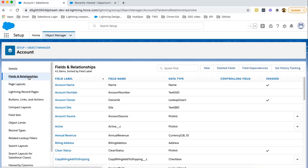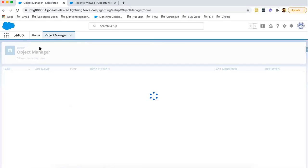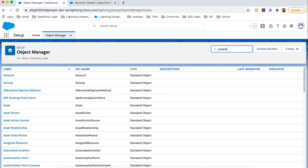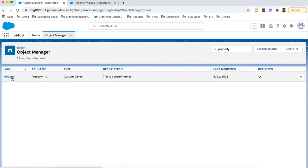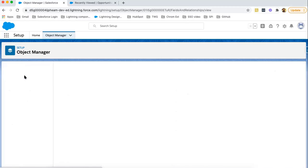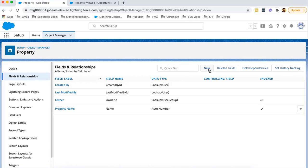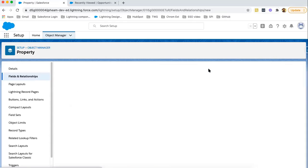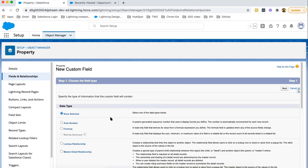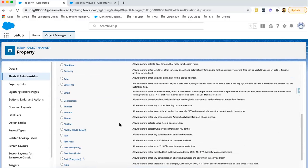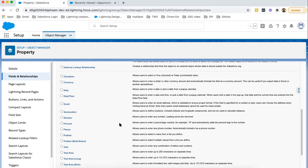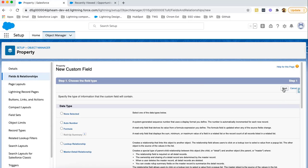Let's understand how we can create custom fields. Moving to Object Manager, we created a custom object called Property, and I am going to create fields for that object. To create fields, you need to click the New button — it will show you all available data types. As per the requirement, you can select which type of field you want to create. I want to create a field to store the name of the property, so I am selecting Text and clicking Next.